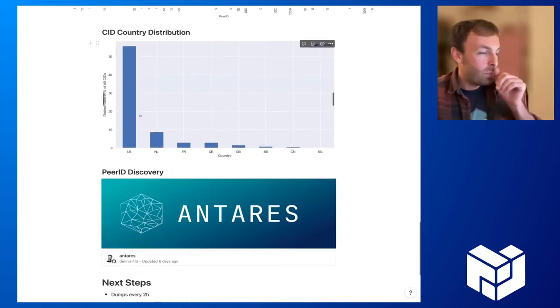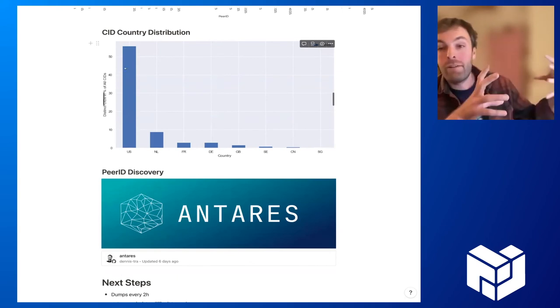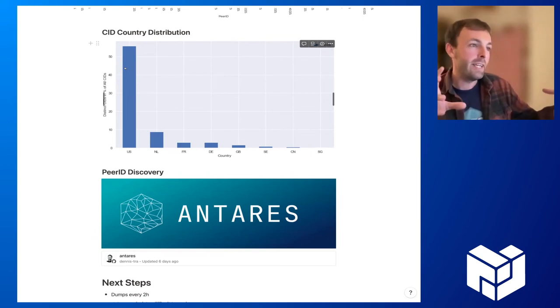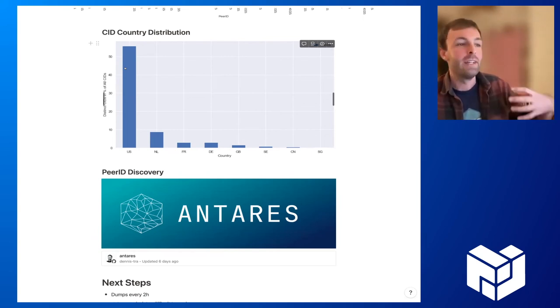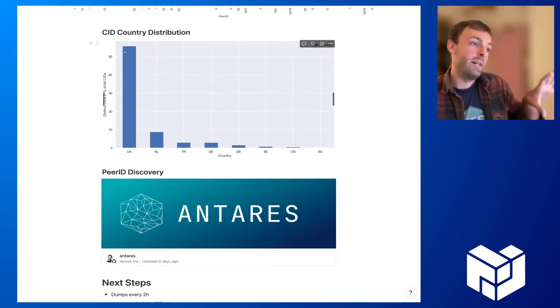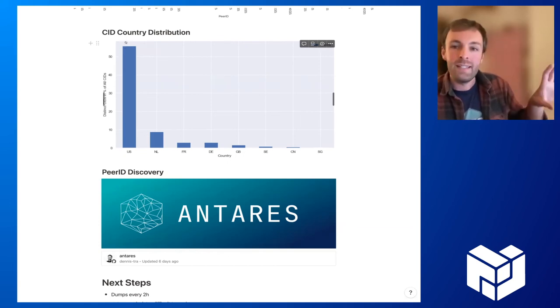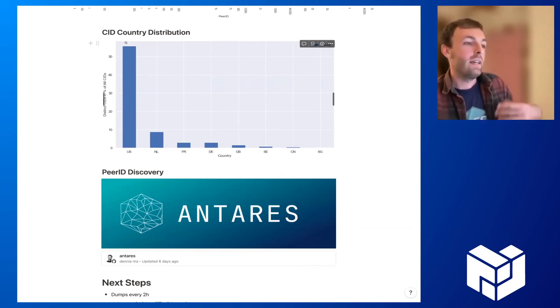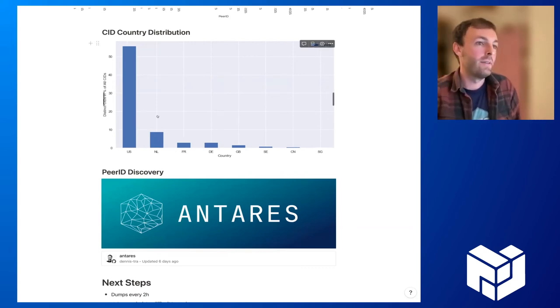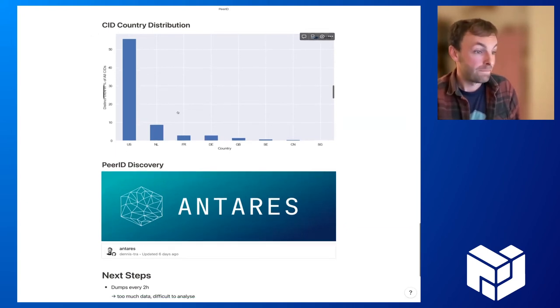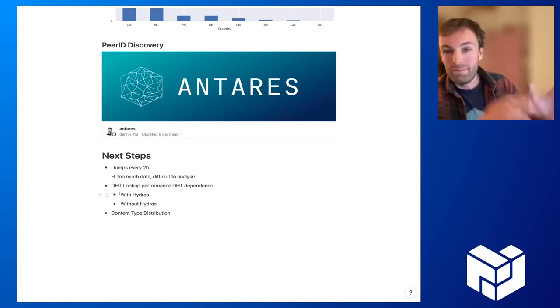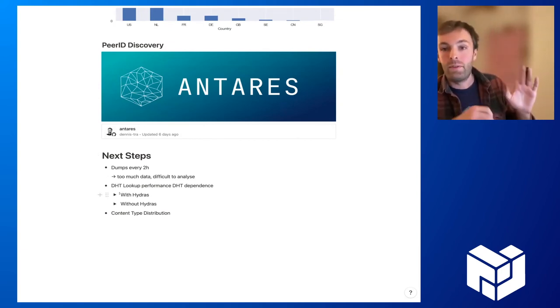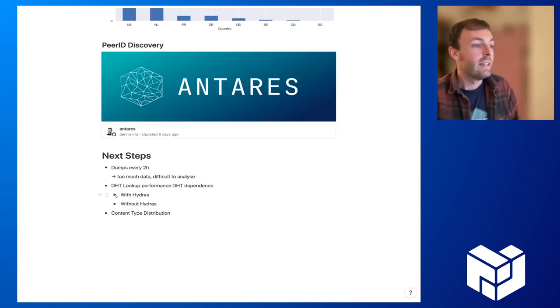And maybe just one last thing. If we take it, as I said, we can correlate CIDs or provide a record with provider records with peer records. And then in turn with the geolocation, we can have this country distribution that I told you about. And we see that more than 50% of all CIDs can be associated with this, with the U S and then the Netherlands and France. So these are all also quite interesting results in my opinion.